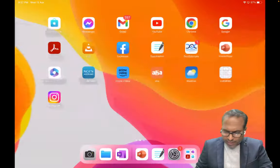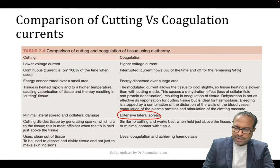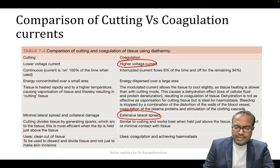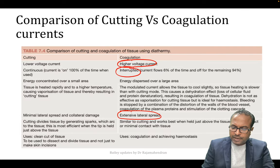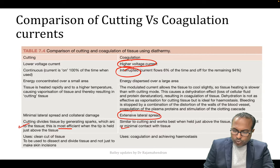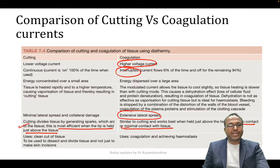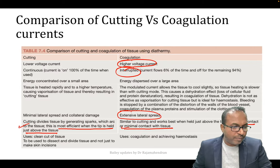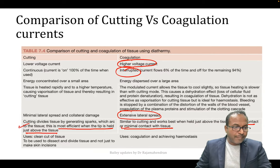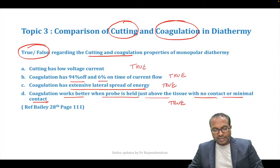These are important updates from Bailey and Love: extensive lateral spread is seen with coagulation, high voltage current is coagulation, interrupted flow of current is coagulation. Both cutting and coagulation are most effective when the tip is held above the tissue with no or minimal contact. Bipolar has only coagulation property with low lateral spread, but cannot cut. All statements in topic three are true.